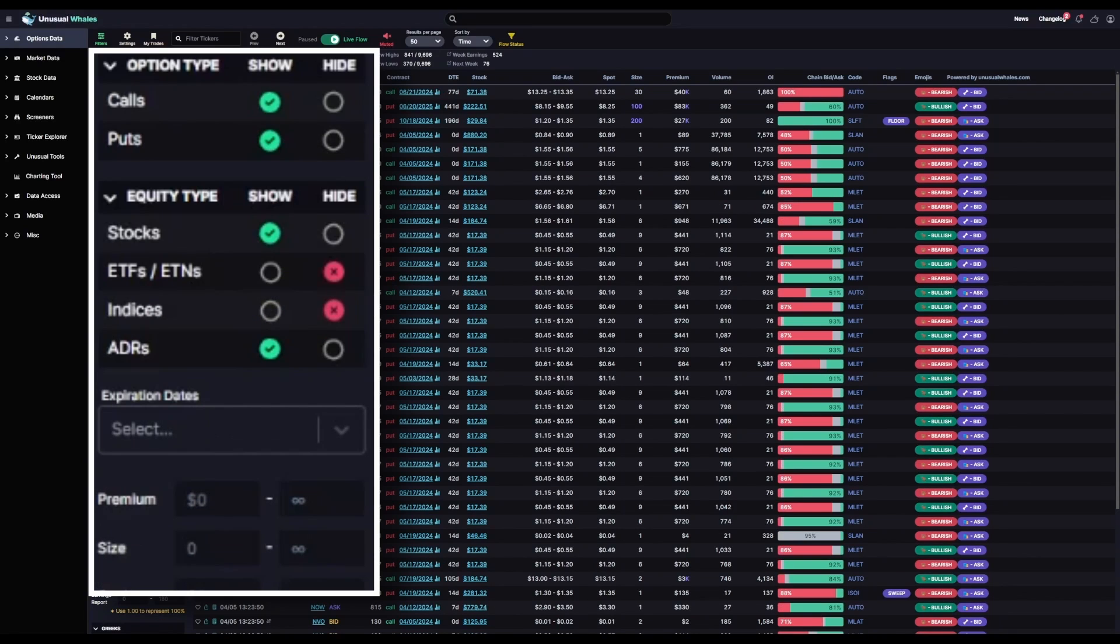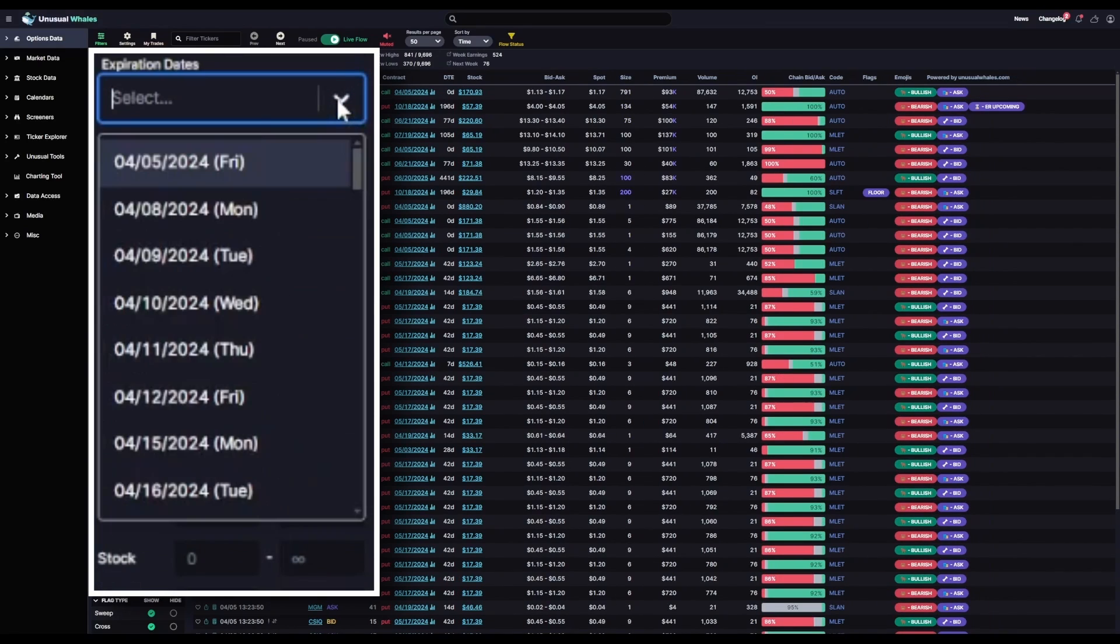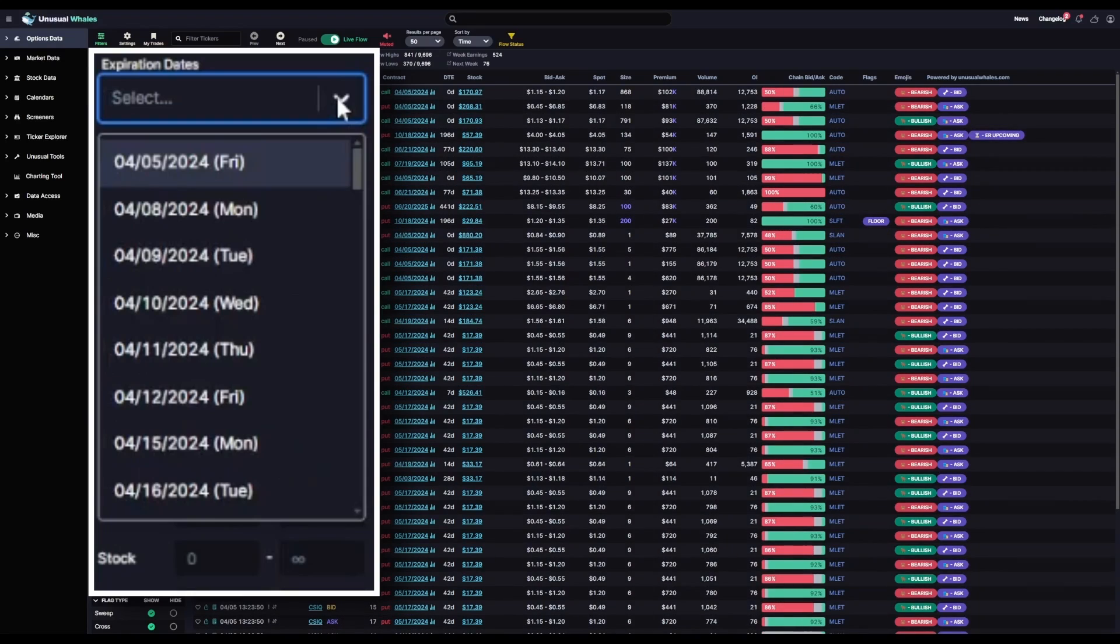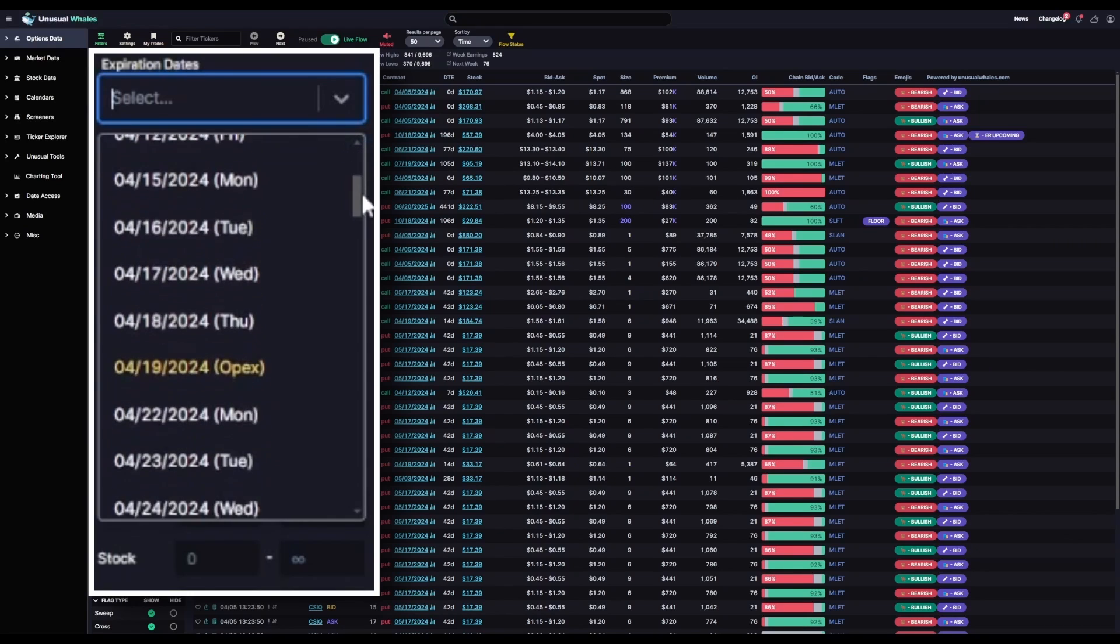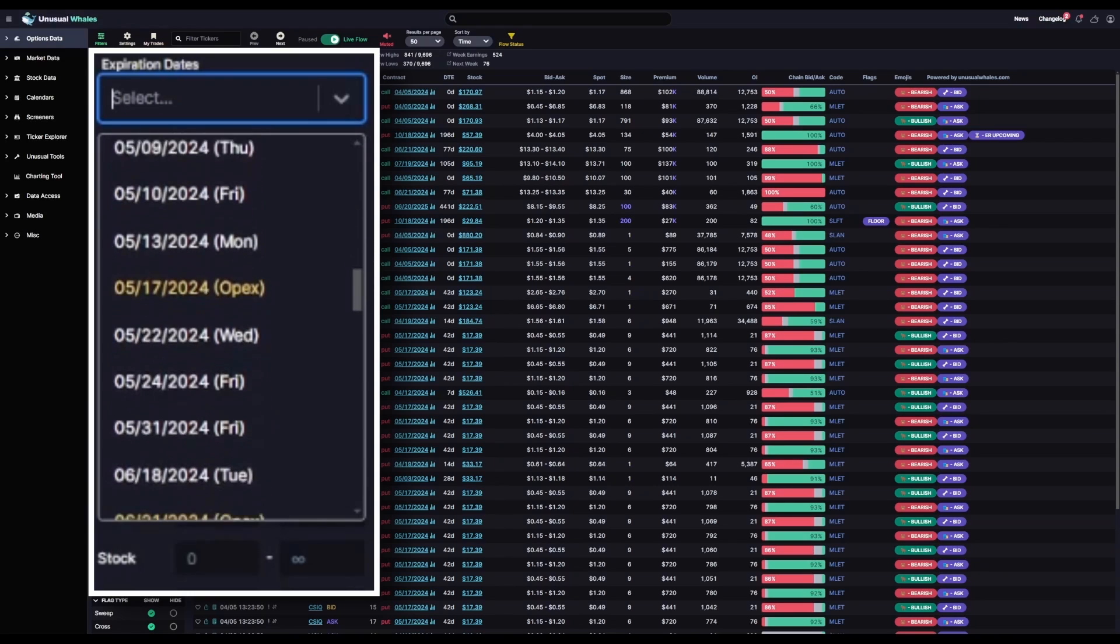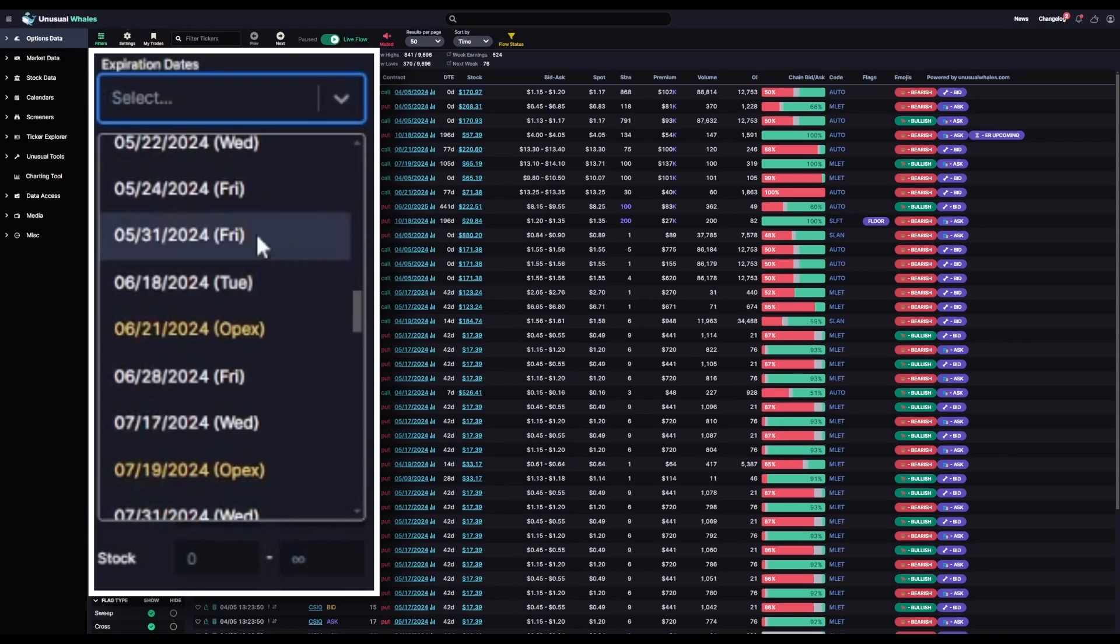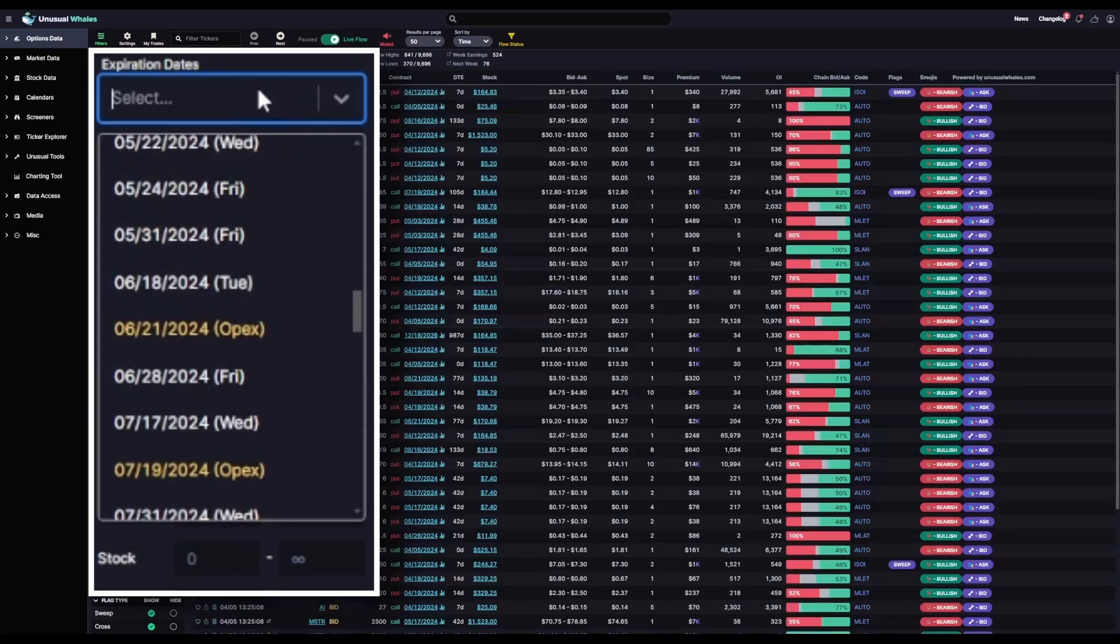Directly below that, we have an expiration date selector. I'm going to leave this blank because I want to see everything, all expiration dates from weeklies to long-dated contracts in this filter, but if you're looking for specific contracts for specific expirations, you can select those here, but we'll go ahead and leave that one blank.